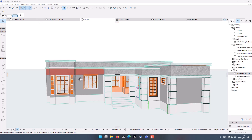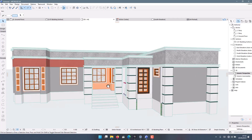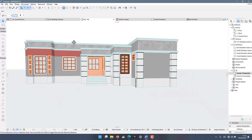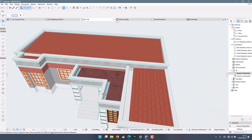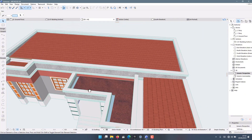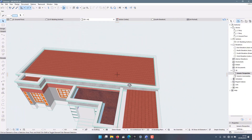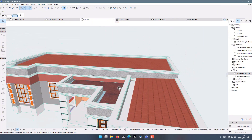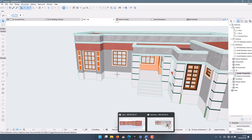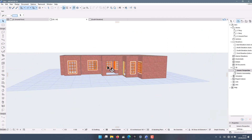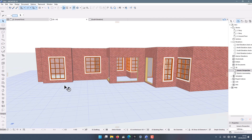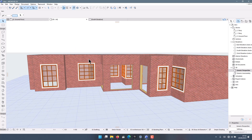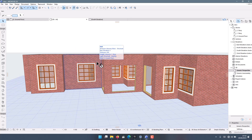We are working on designing this structure — a hidden roof design with concrete gutters on both sides. This is where we have reached so far. If you're following this tutorial from part one to part two, this is now part three.